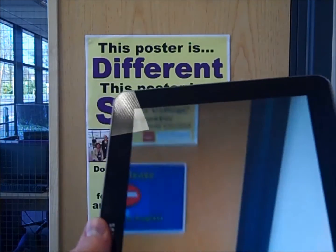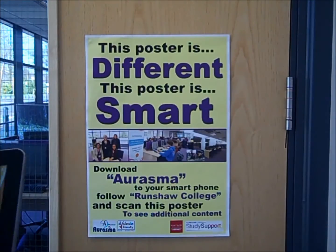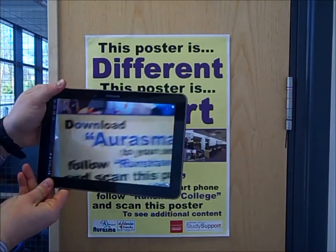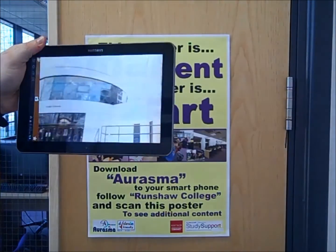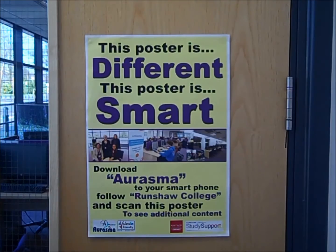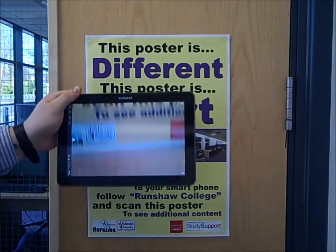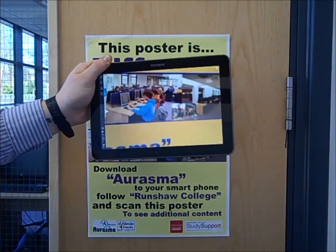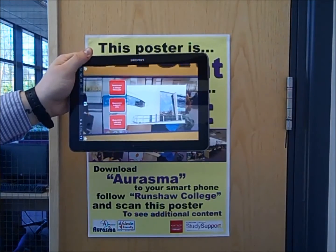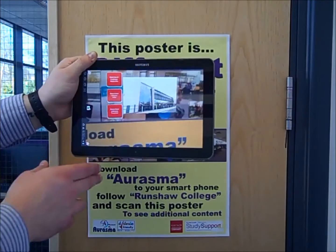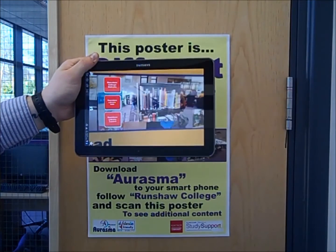So that's back in the app. The centre of this poster is also enabled with an augmented reality overlay — a different section of it. This image here has the same video tour and it also links out to the Runshaw Library Twitter and the Runshaw Library information page.